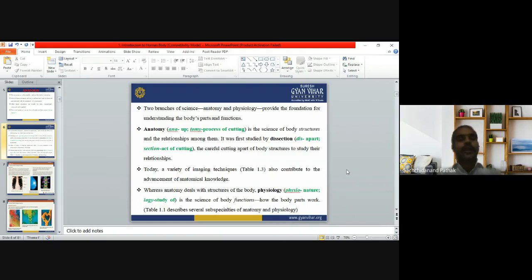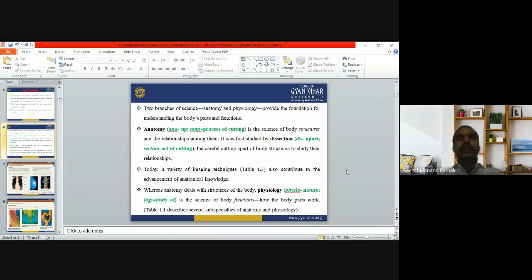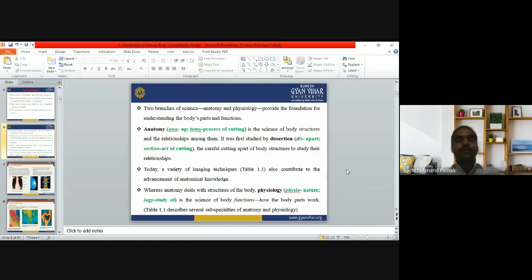Today a variety of imaging techniques also contribute to the advancement of anatomical knowledge. In the current world, different imaging technologies have been developed that help visualize the anatomical structure of particular organs. Whereas anatomy deals with the structure of the body, physiology talks about the function of the body.